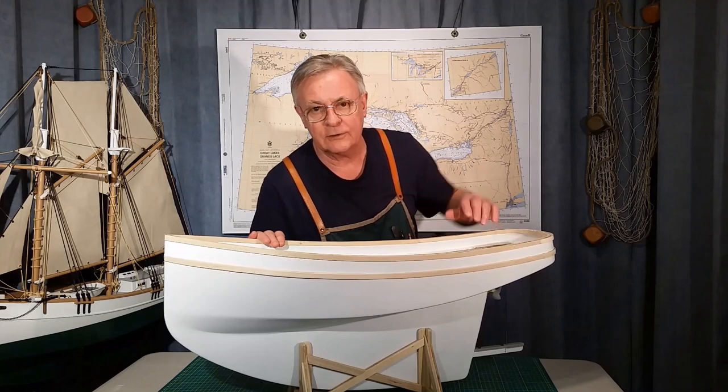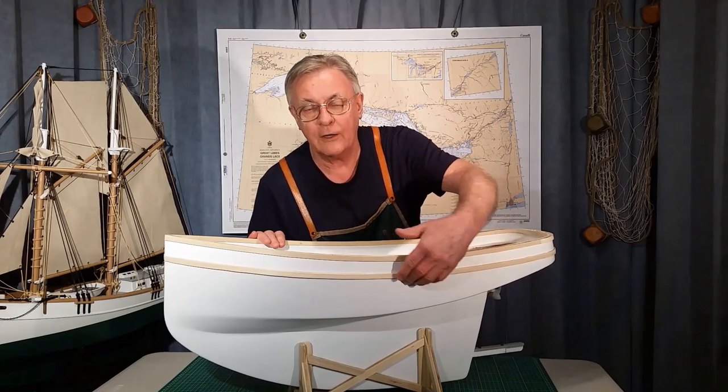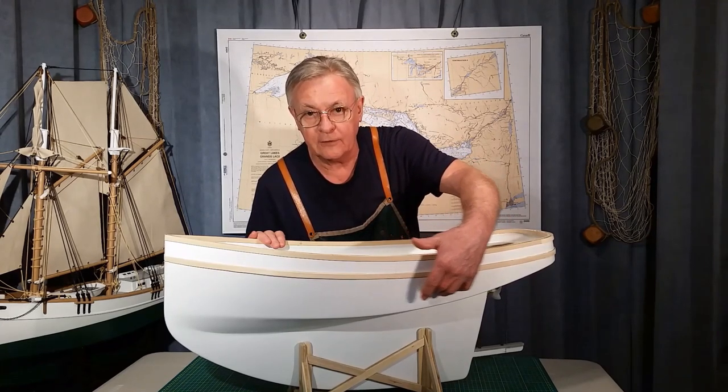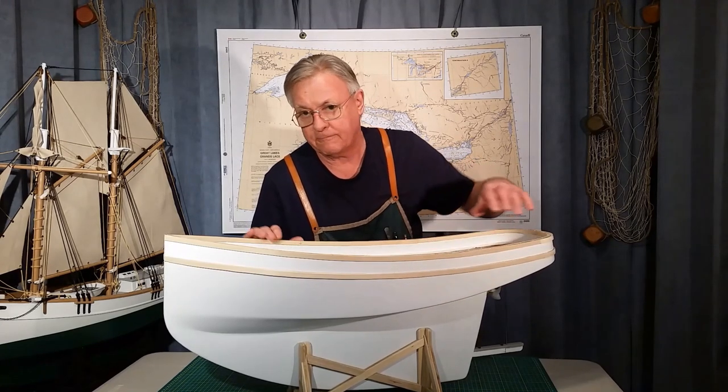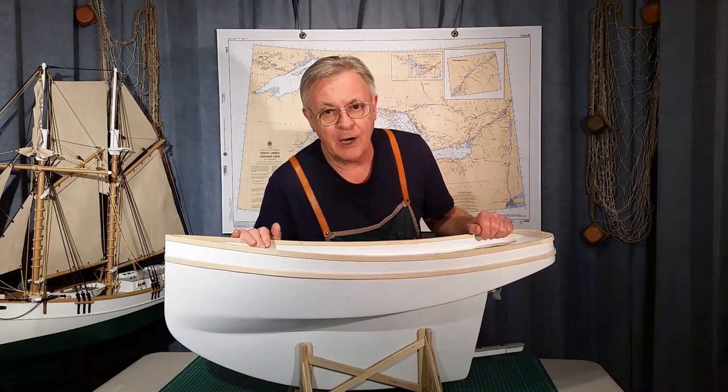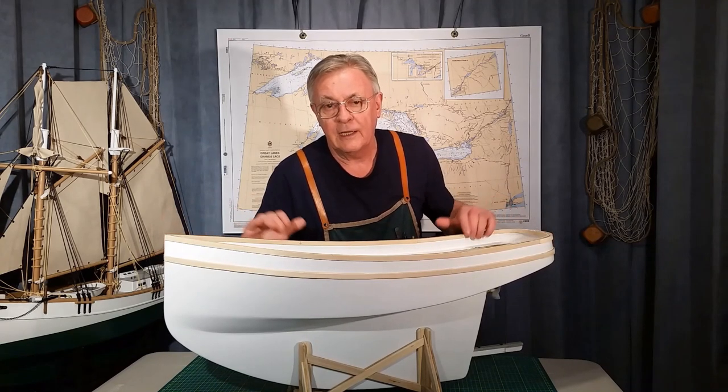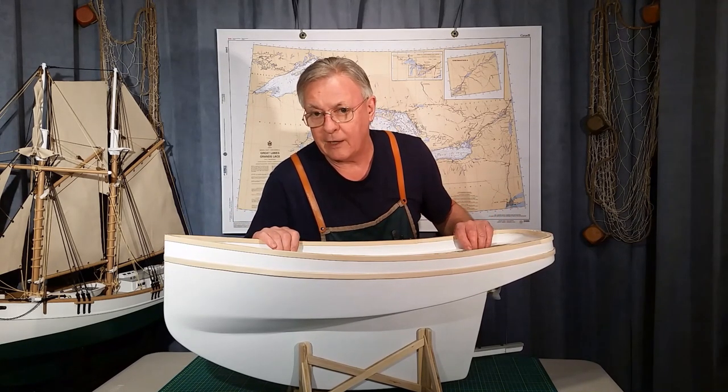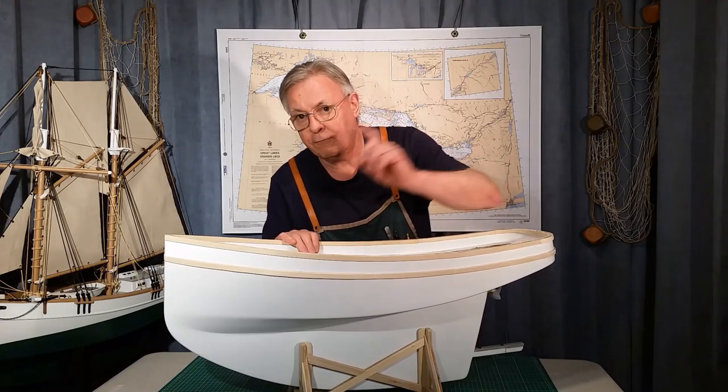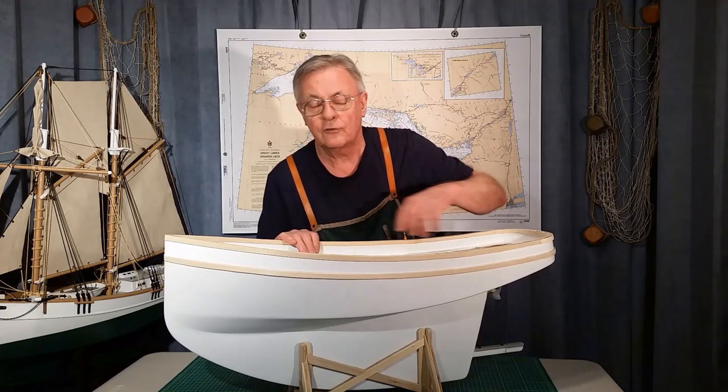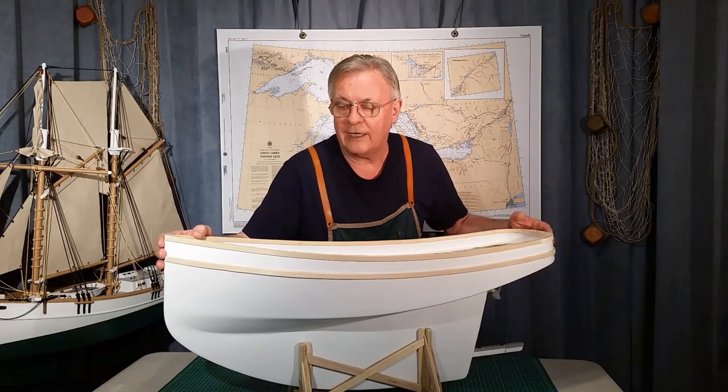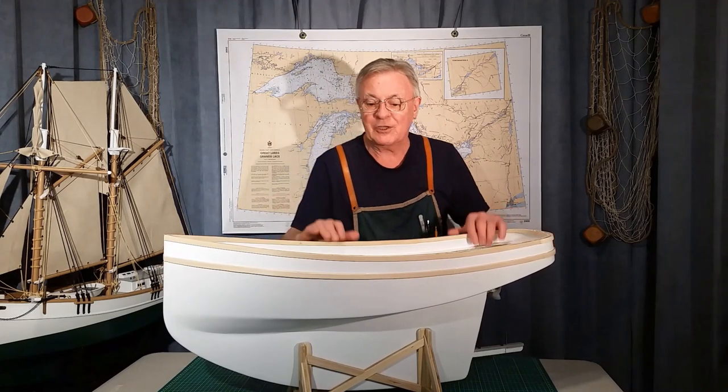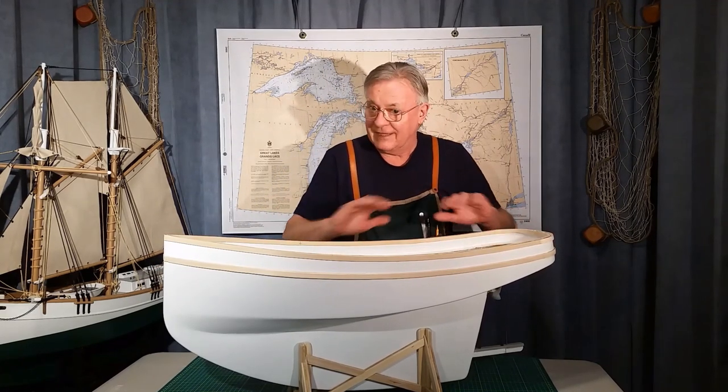We're going to start off the video with a little water test to find out where the waterline is on this model. The keel we fabricated in part one came to 17 pounds, the original hull was four pounds, so the boat came in at 21 pounds. In the water test I added four pounds, so we're at 25 pounds. Our overall projected weight is 30 pounds. So let's take a look at that water test first and then proceed with the build.